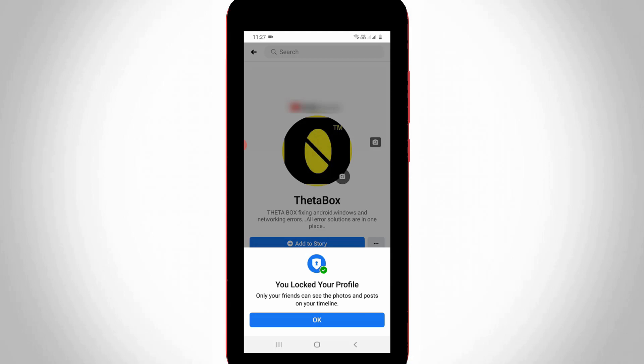This is the way you can easily lock your Facebook profile by watching my tutorial. For more tech videos, you can subscribe to my tech channel TechArts. Thanks for watching.